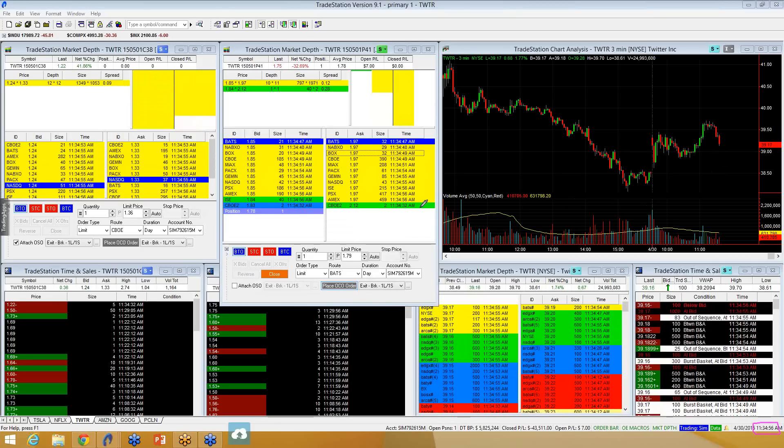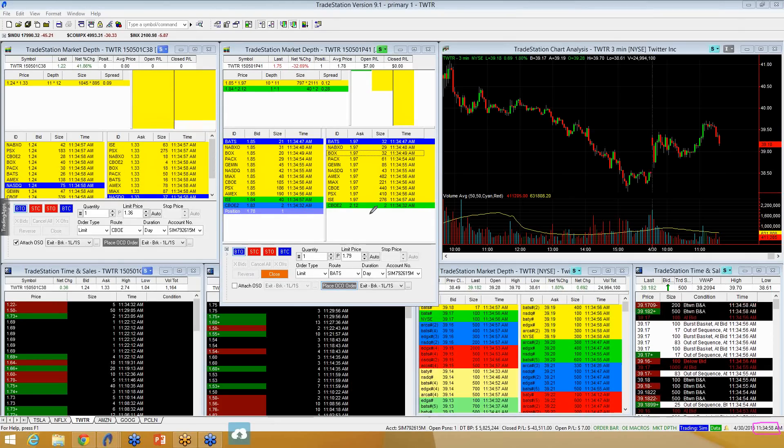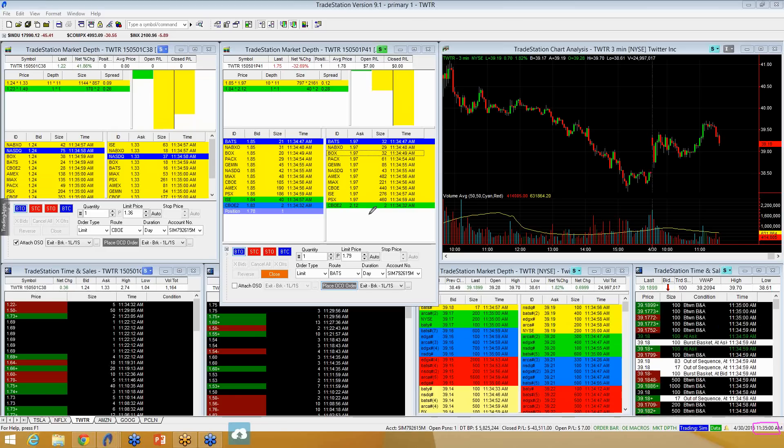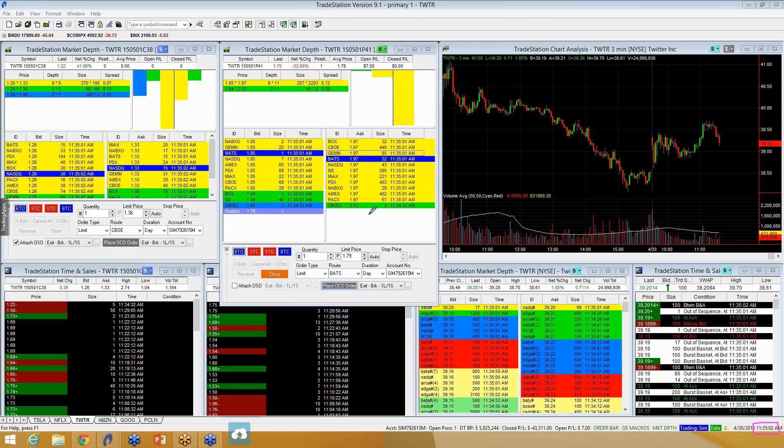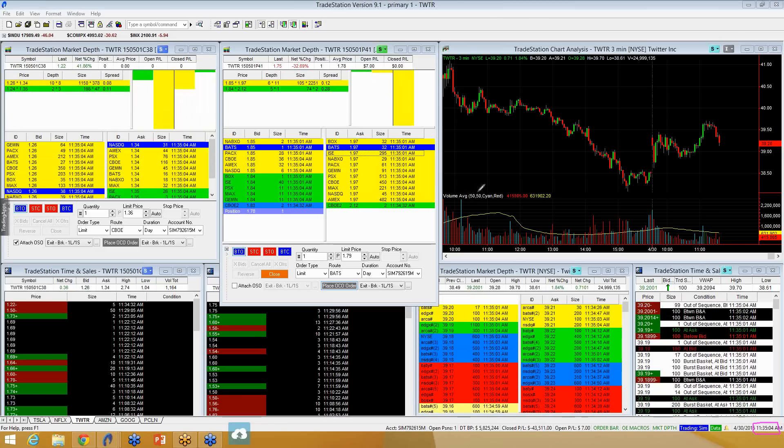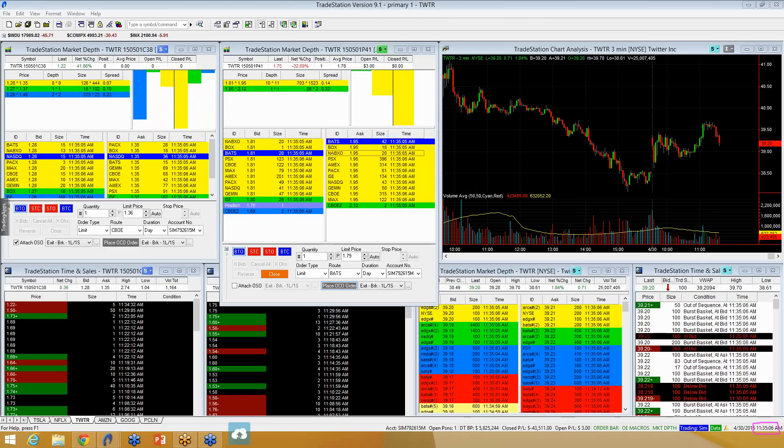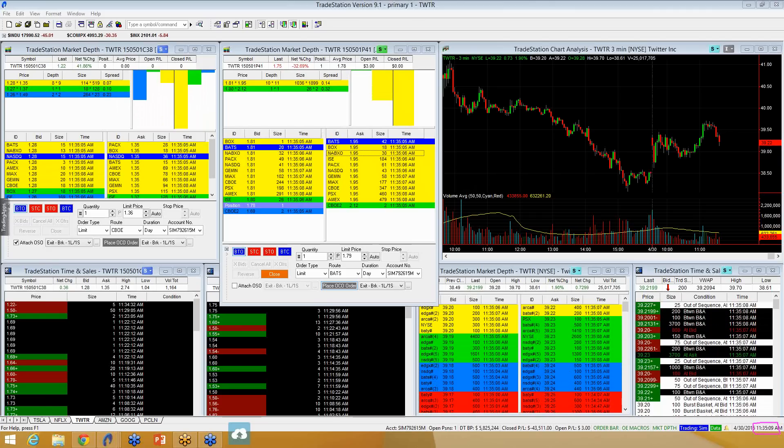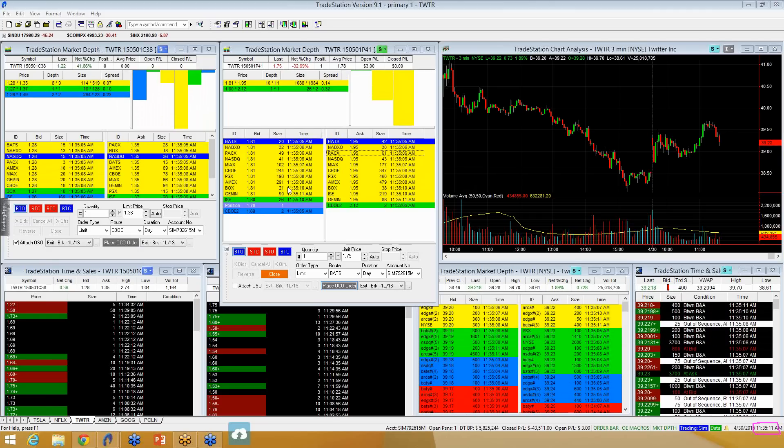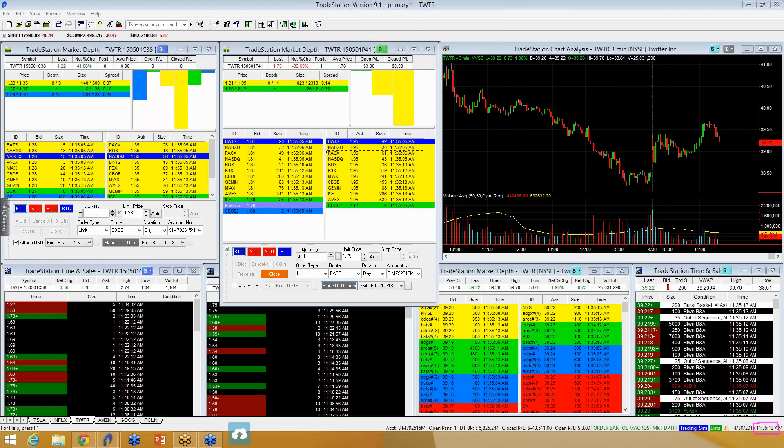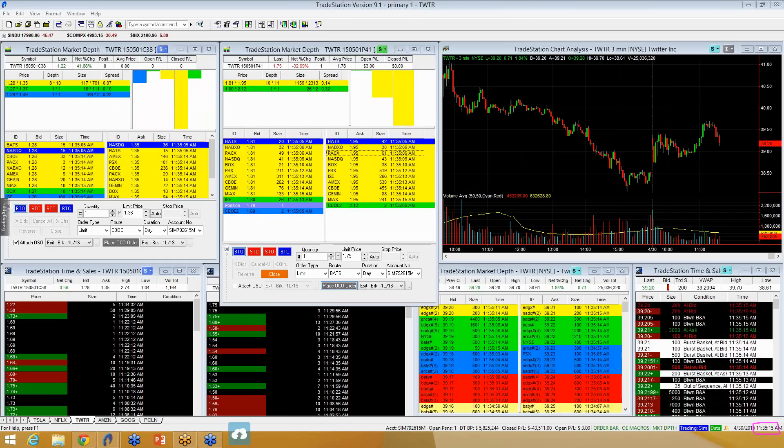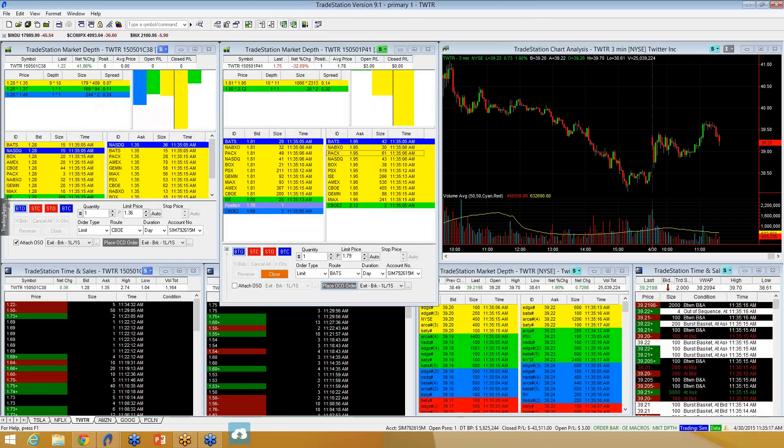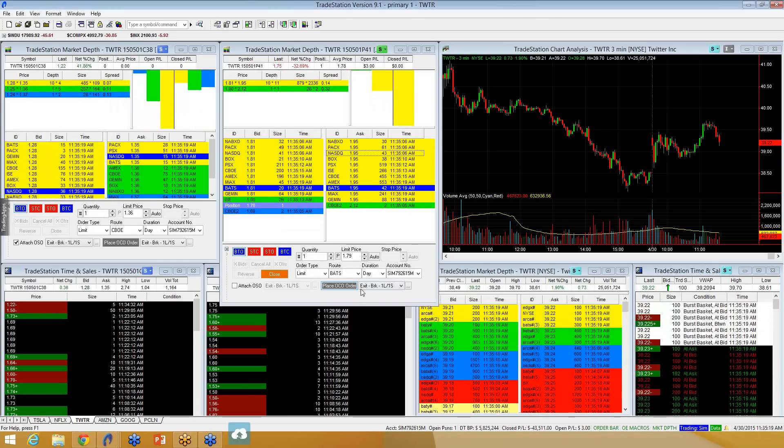I don't want to just place a stop loss in because then I might not get to take profits where I want to take profits at. And I don't just want to put a profit order in because then if it starts going down my position, that is, now I don't have a stop in place to keep me protected. That's where the OCO orders come in.